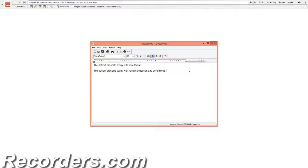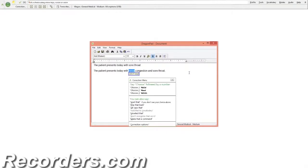If I said 'nasal' and Dragon typed it correctly, but I wanted to say 'sinus', I would simply use my mouse and keyboard to make the single change, or I could even say 'select nasal' and dictate the word 'sinus' over the selection. Allow me to demonstrate. Select nasal. Sinus.